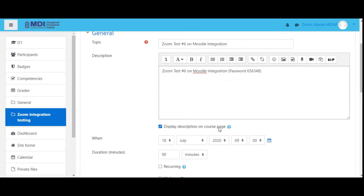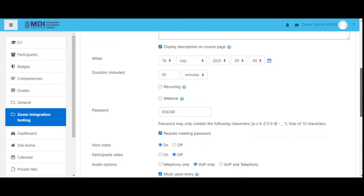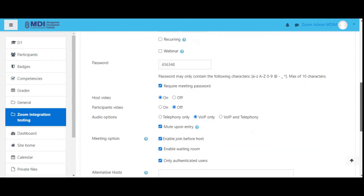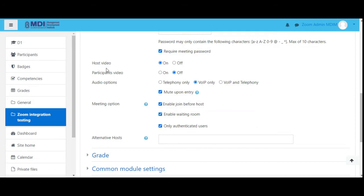Make sure you also turn on 'display description on the course page'. It's set for morning 9 a.m. for 90 minutes and the password is there. Now here are a few settings to look at: host video — whoever is hosting, their video should be displayed, so host video is on. Participant video: by default we want it off. Audio options: only VOIP, which means we will not be using telephone connection but will be using our speakers and microphones on our computer or phone.